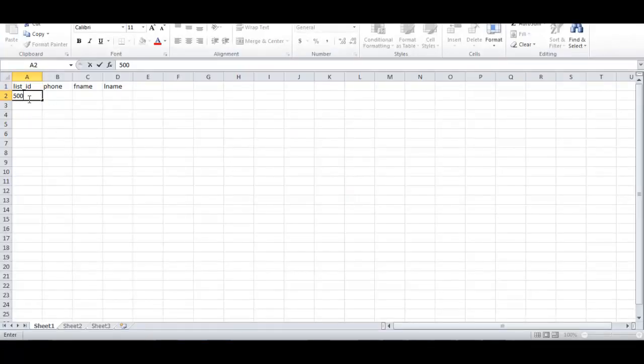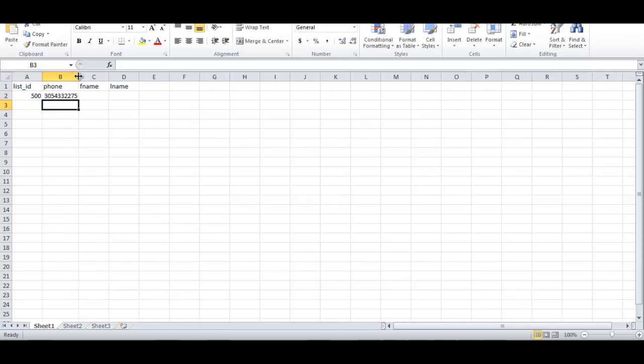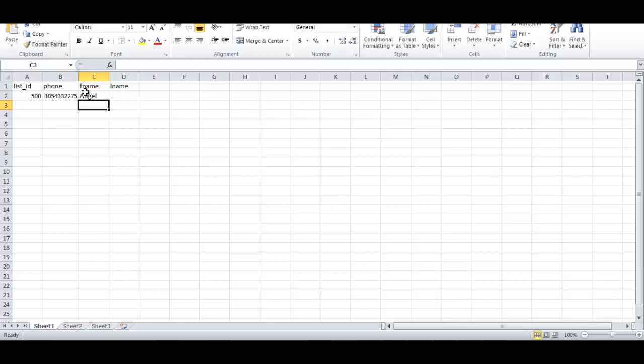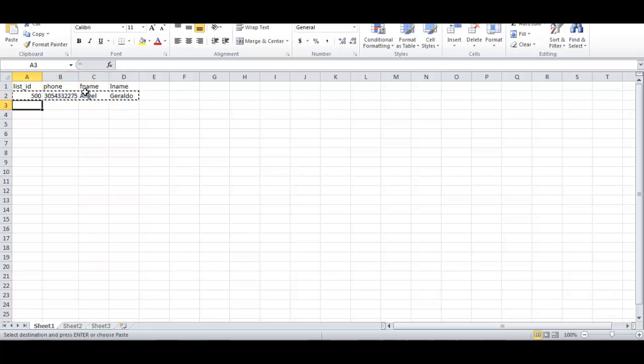All right, then you can write here, for example, 305-433-2275 phone number, and you can say here Angel Gerardo, for example. And for this example I will repeat this sometimes.